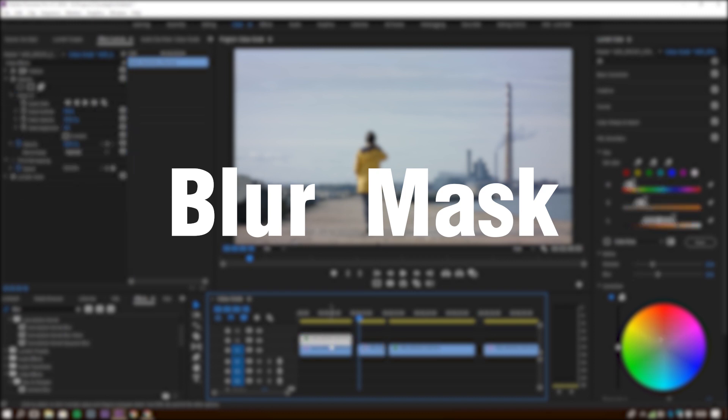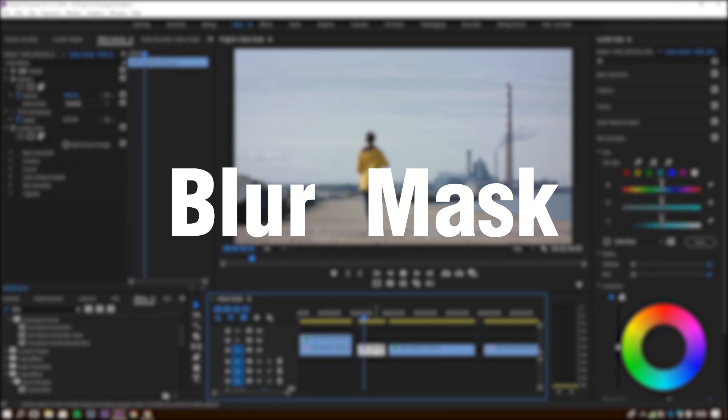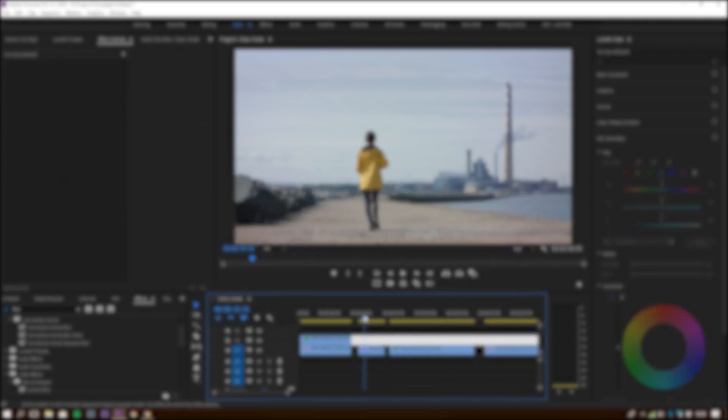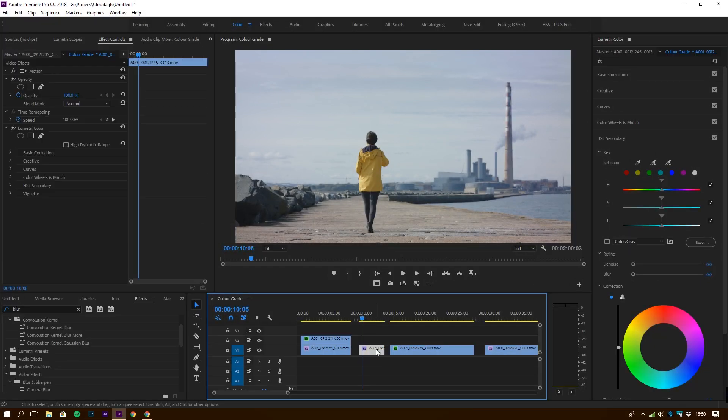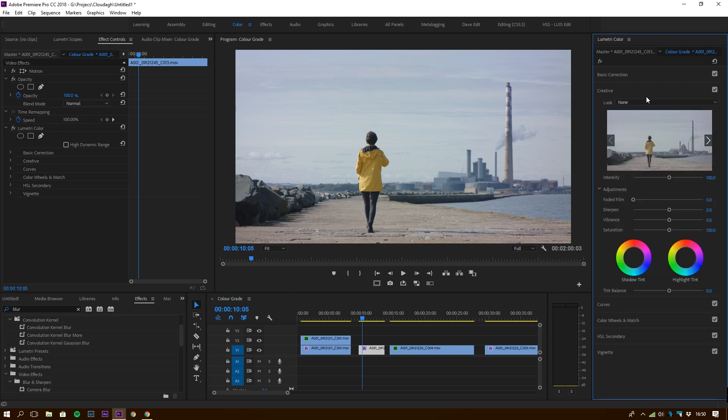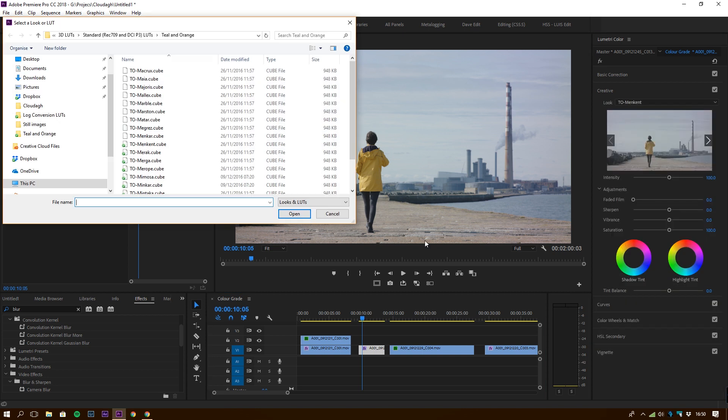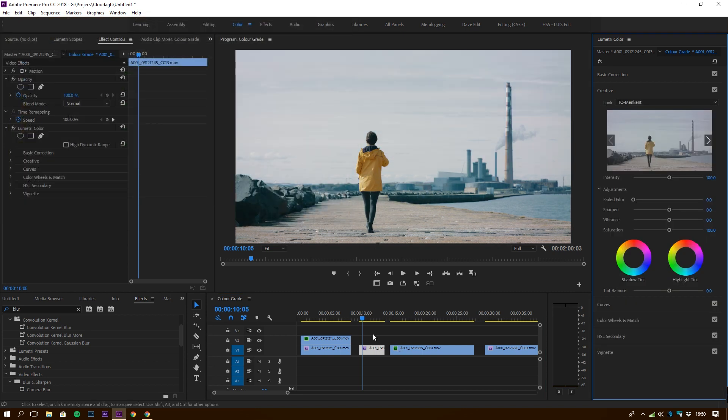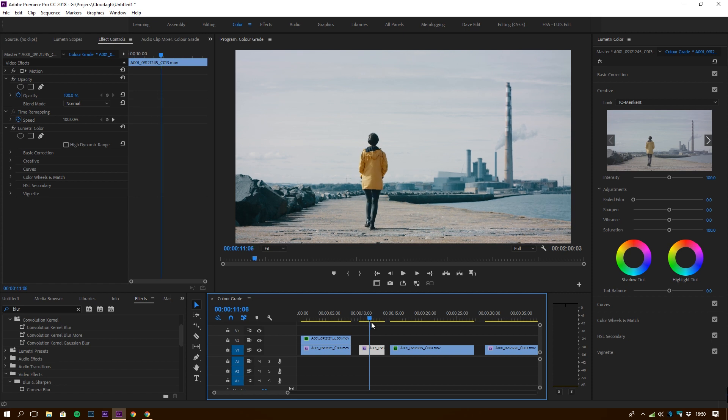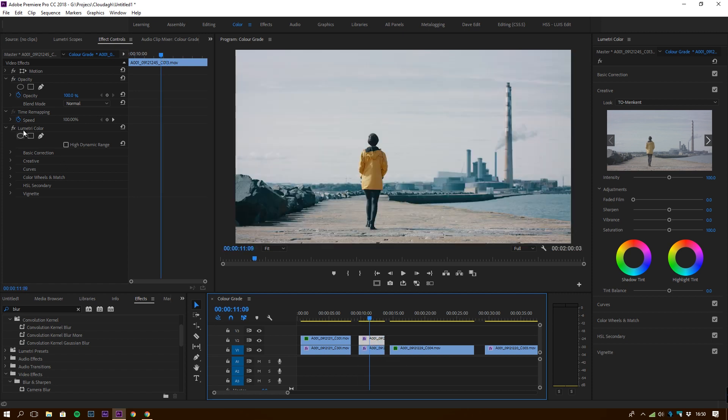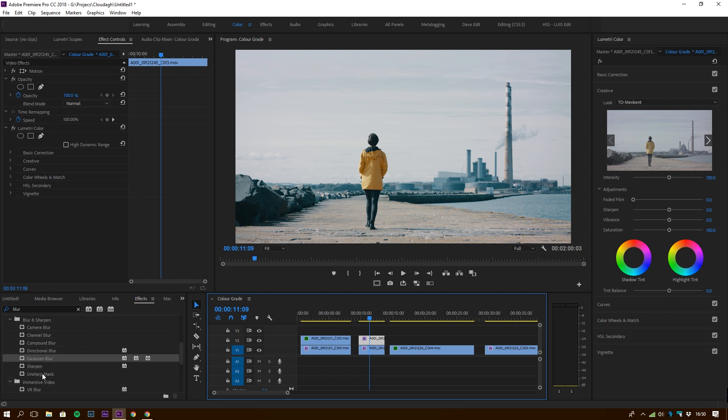The next one we're going to talk about is a blur mask. Again, we're going to do the same. We're going to select our clip, grade it the way you want it, apply the LUTs you want, and then you're going to duplicate that layer. You're going to go to effects and find Gaussian blur.